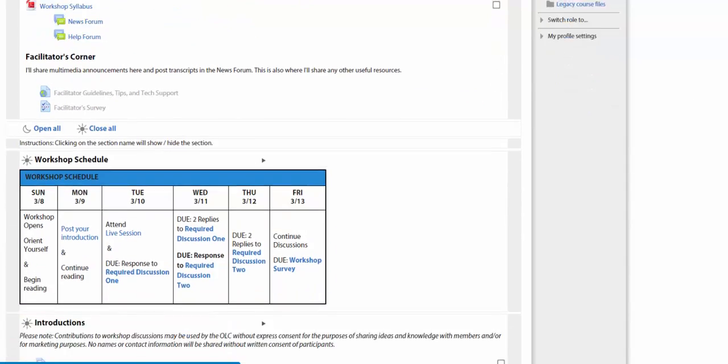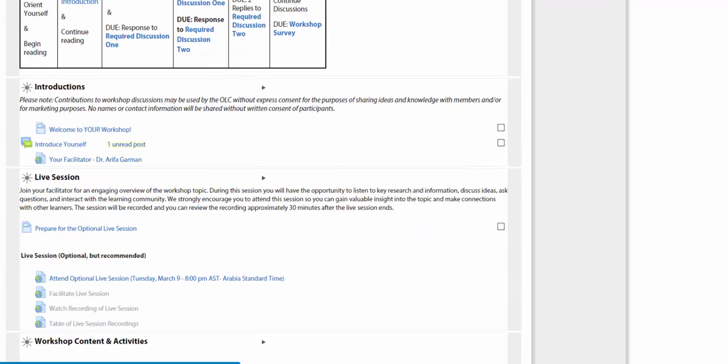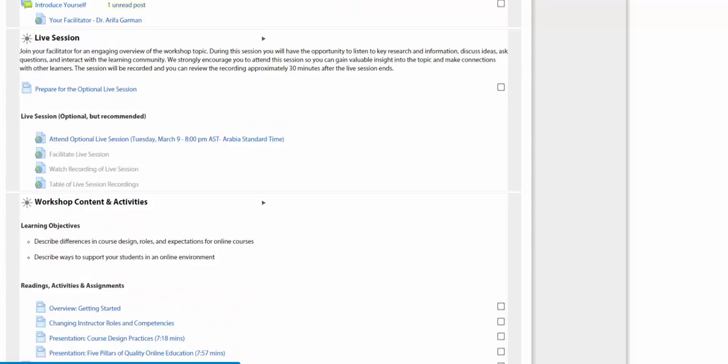Scrolling down a little more. This table tells you exactly what's due and when. Introduce yourself. There is one announcement.